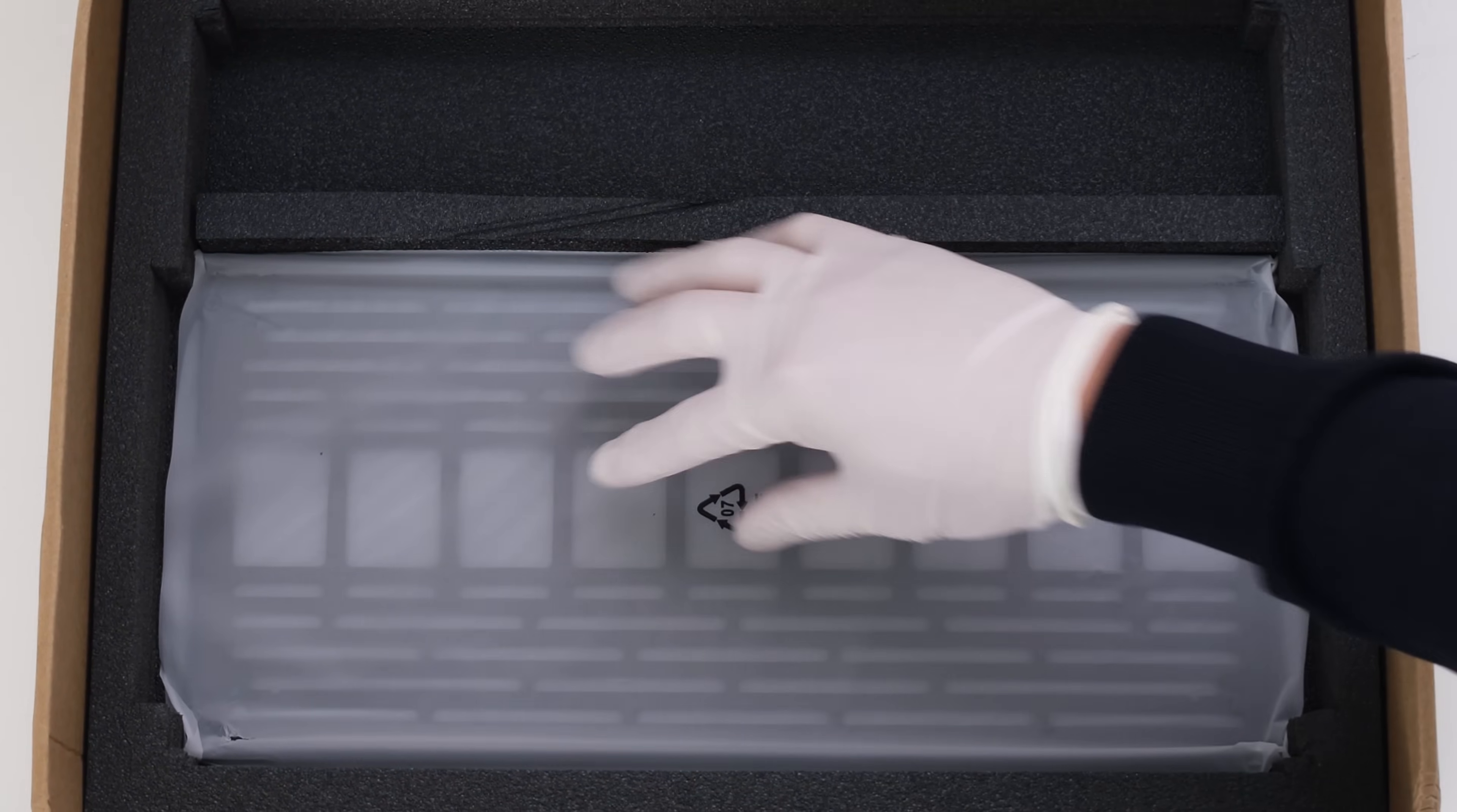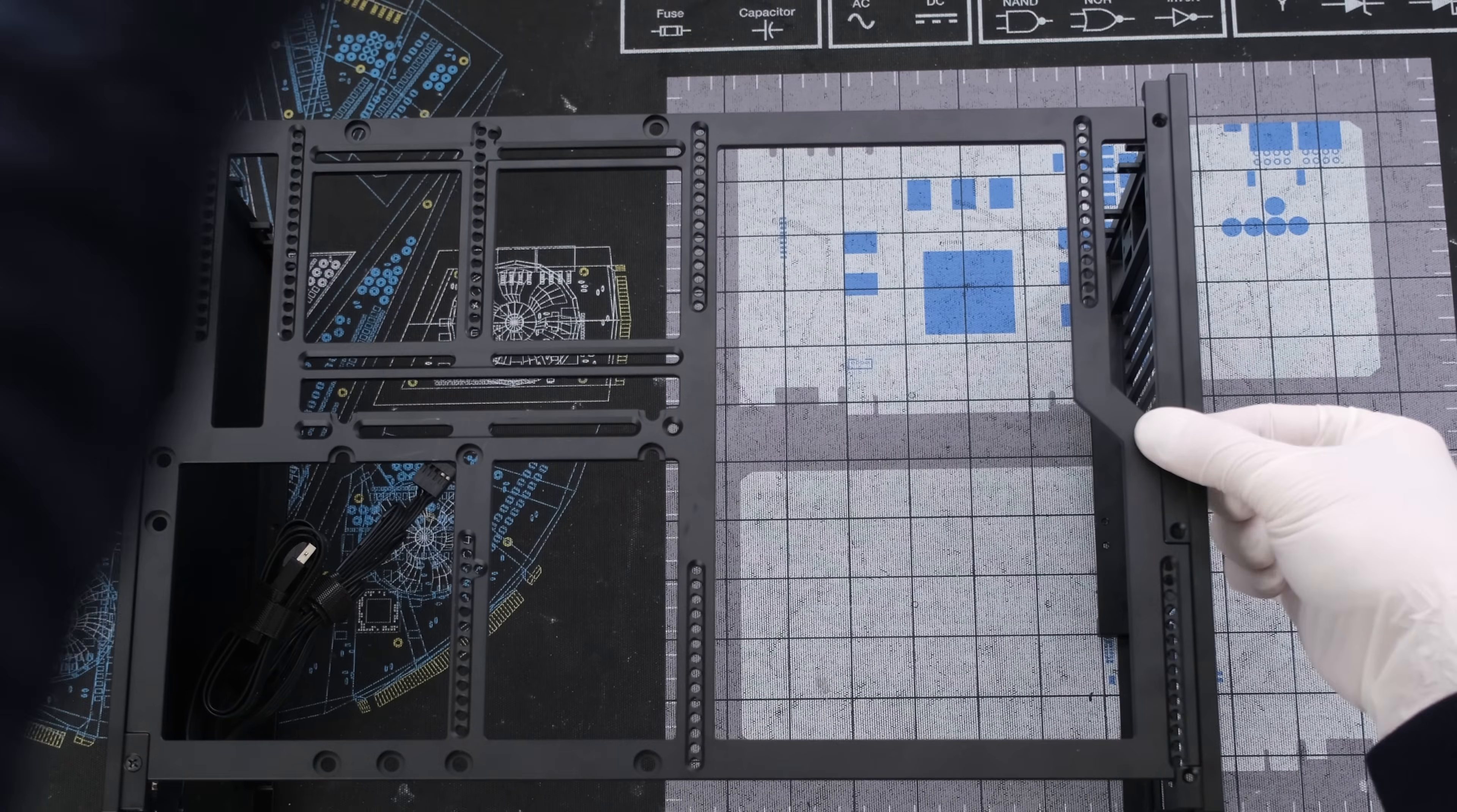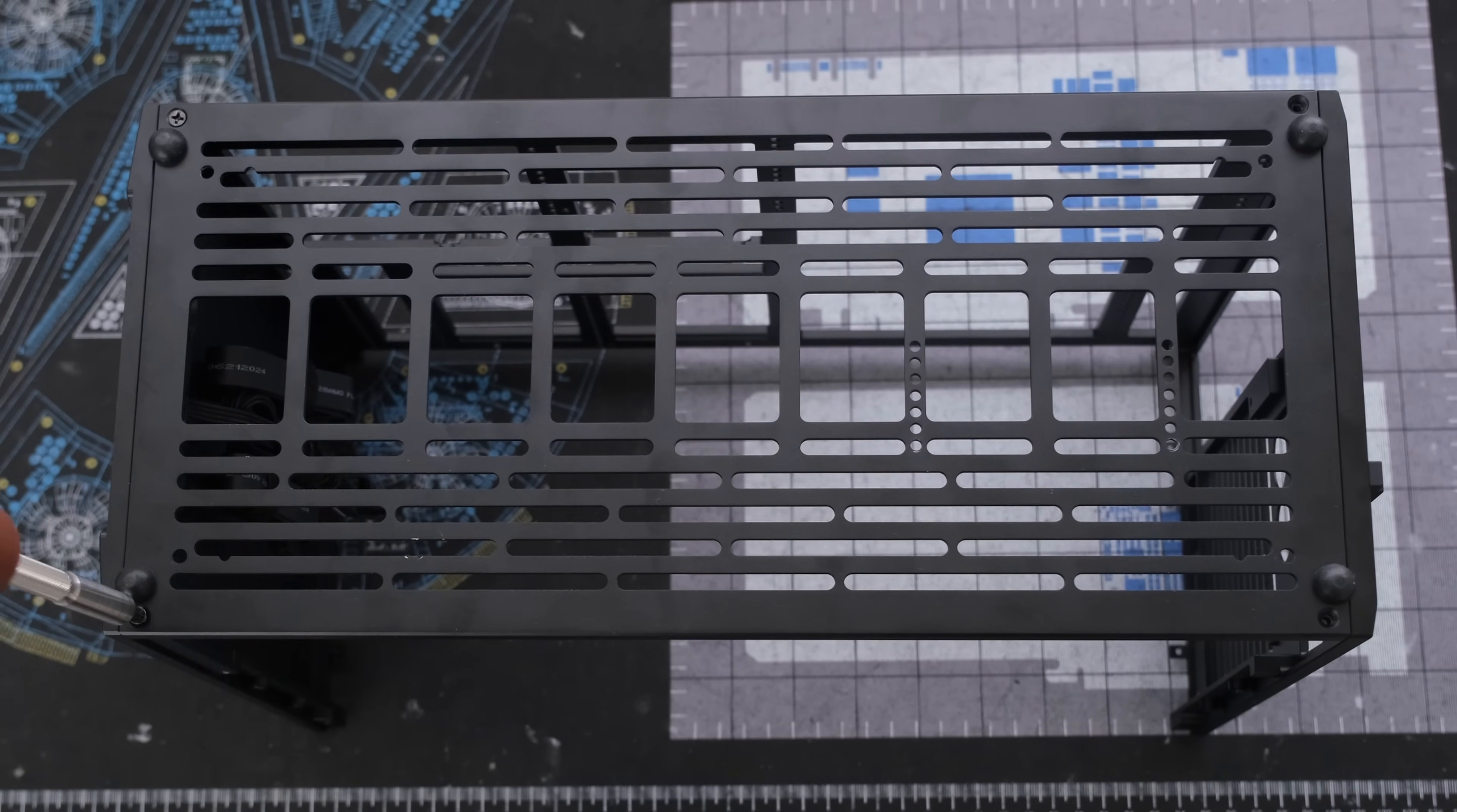Let's start the build by connecting the front panel to the motherboard tray with three case screws, then connect the rear panel with three case screws. The bottom panel is powder-coated aluminum and once in place we can attach the bottom with four case screws.